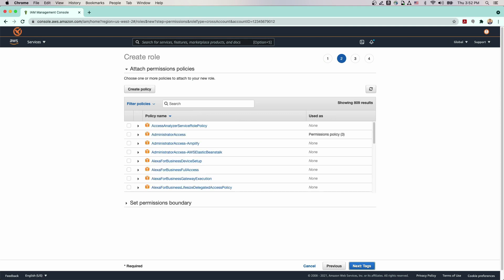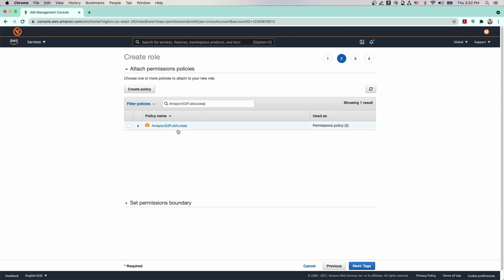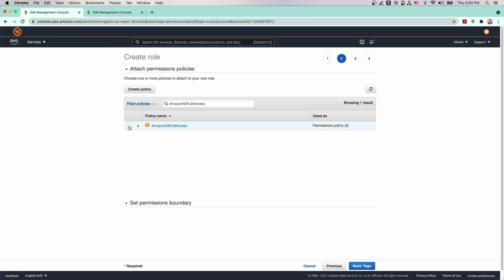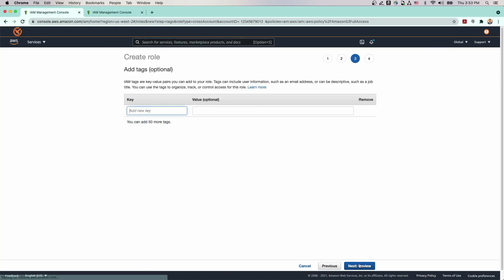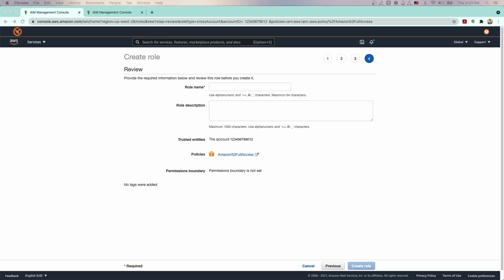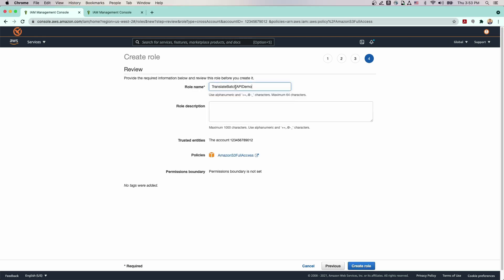Now you'll need to assign a policy. Search for and add Amazon S3 Full Access Policy. On the next page, add tags if you like. Once selected, go to the next page and enter a name for the role. I'm going to use Translate Batch API Demo.